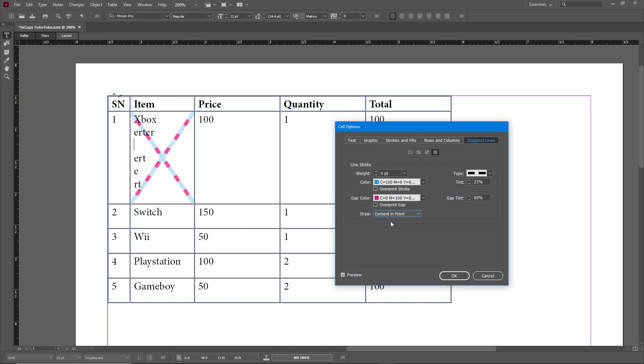That is how you work with rows, columns, and diagonal lines in cell options inside of Adobe InDesign. I hope you guys learned something. As always, please like, comment, share, and subscribe.